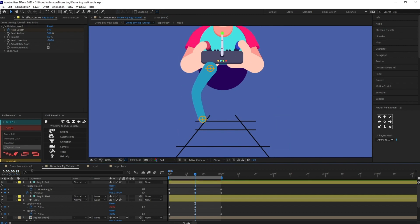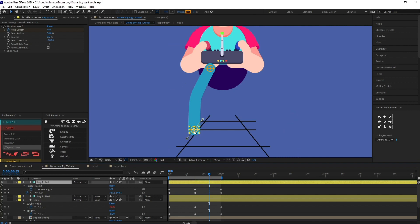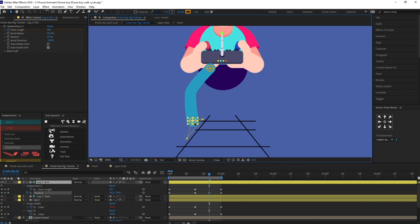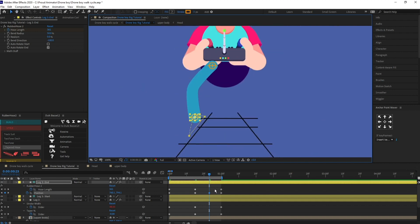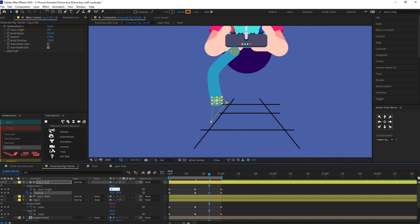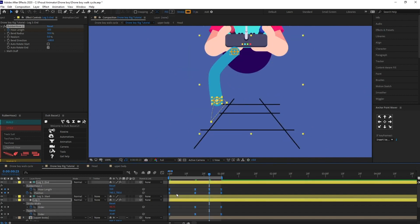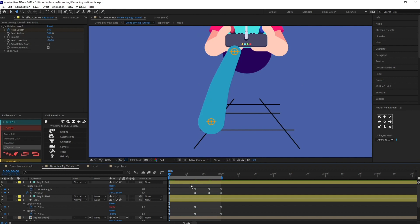After that I'll jump to the next 7 frames, basically in between these two, and simply select and move it above to around here. This is where the passing pose is. Remember when we discussed walk cycle animation — there is a passing pose which is a key pose in a walk cycle. So let's easy ease it and check the animation.